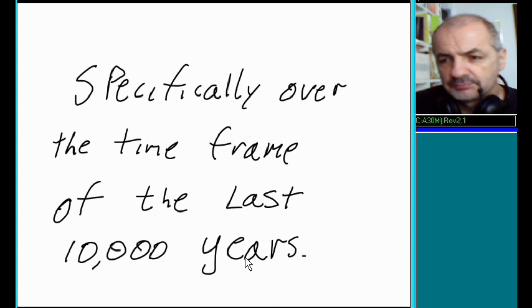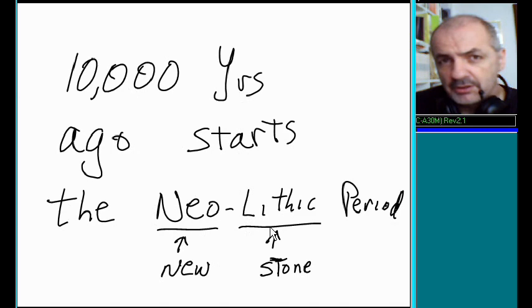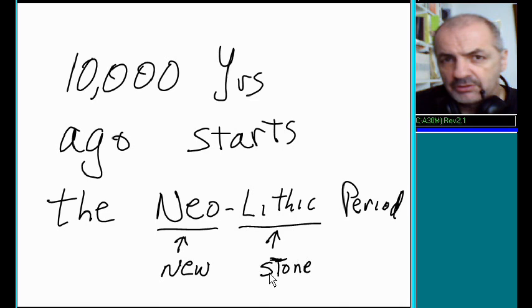10,000 years ago starts the Neolithic period. Neo means new, lithic means stone. The new stone age starts 10,000 years ago.